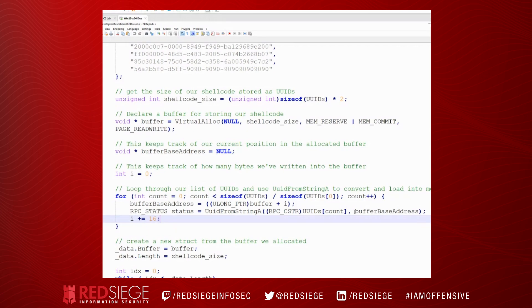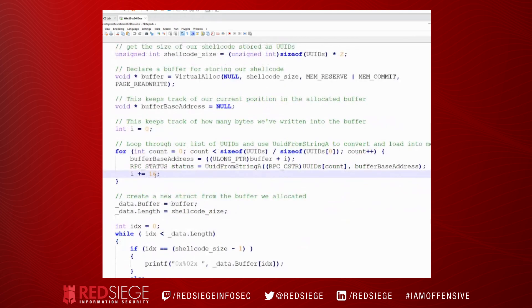So UUID from string A works like the name sounds. It creates a binary UUID from a string representation of a UUID. And what's really cool about this is we pass it our UUIDs. But then we also pass it a pointer to a memory location where that should be stored. So this is effectively copying our shellcode into memory. Most AVs and EDRs are looking for a common pattern of allocating memory, copying shellcode in using something like MemCopy or RTLMoveMemory.